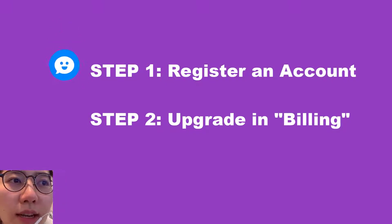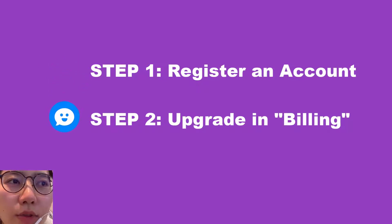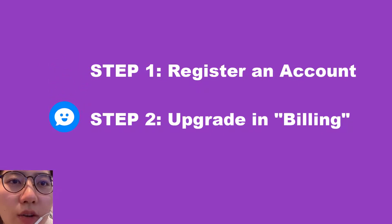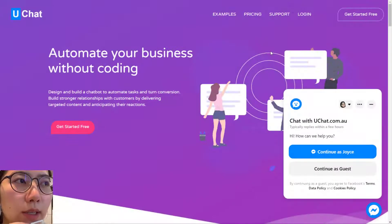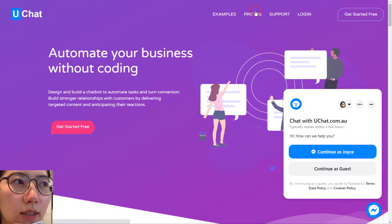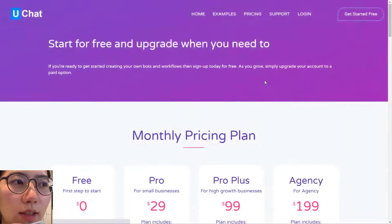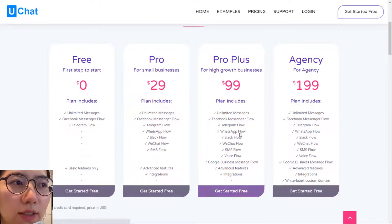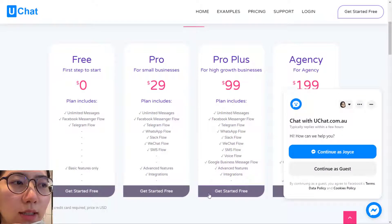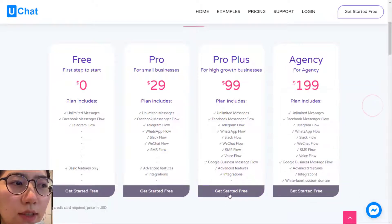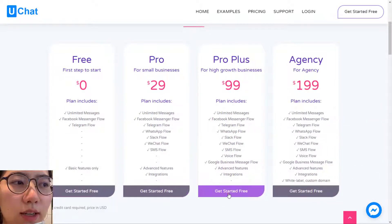Step 1: register an account. On the UChat website, click Pricing, and here are all the plans and their differences. Click any of the Get Started Free buttons to register an account.